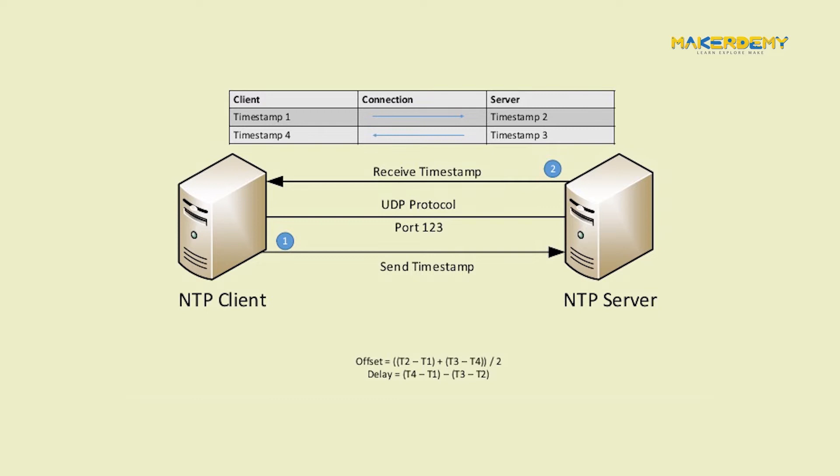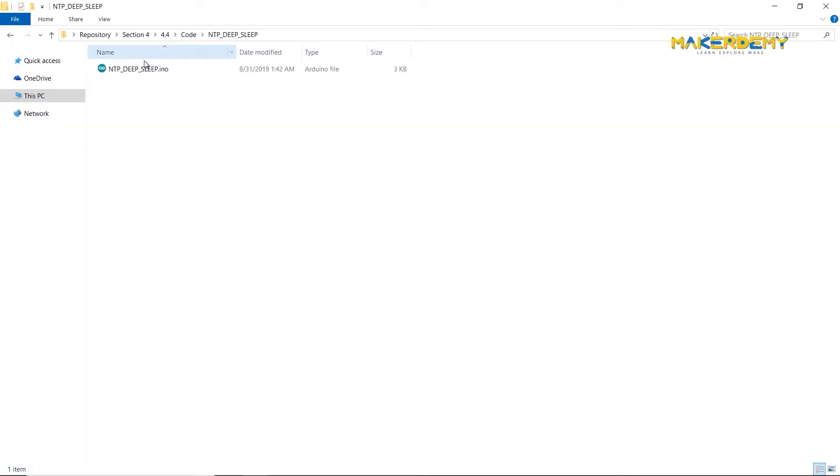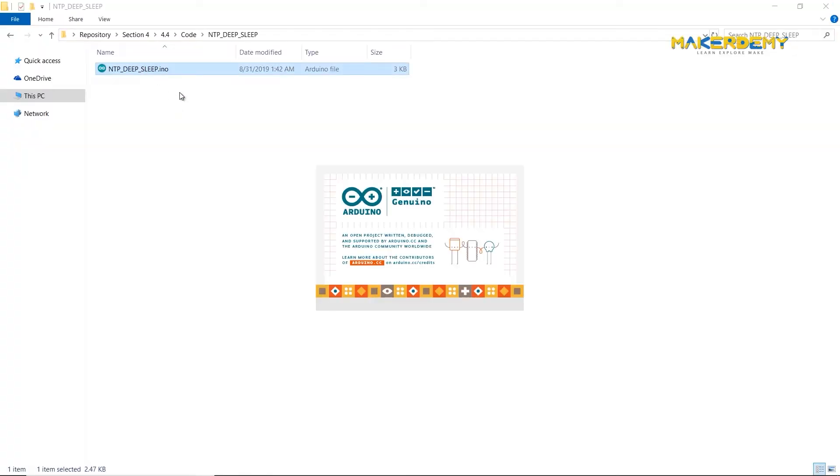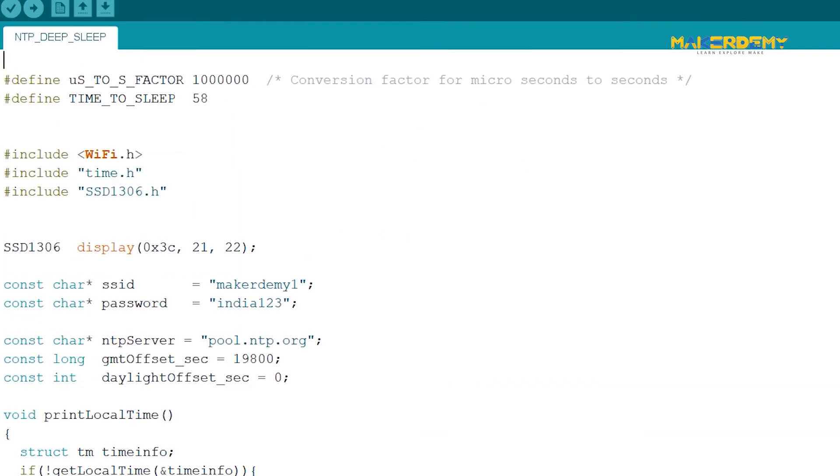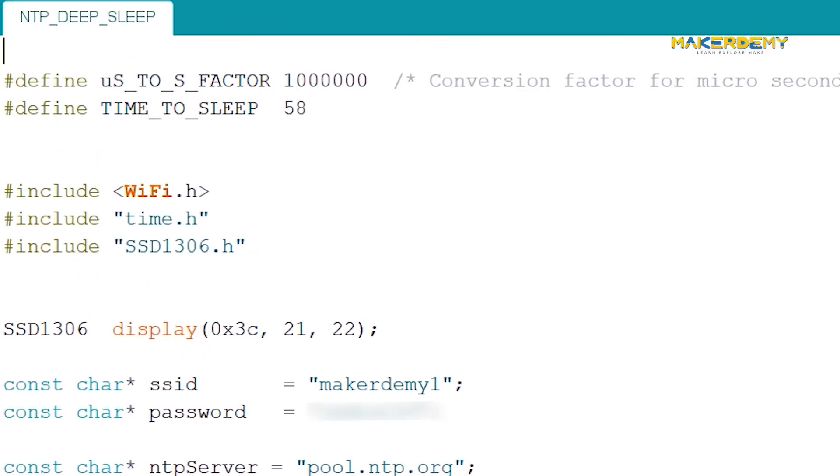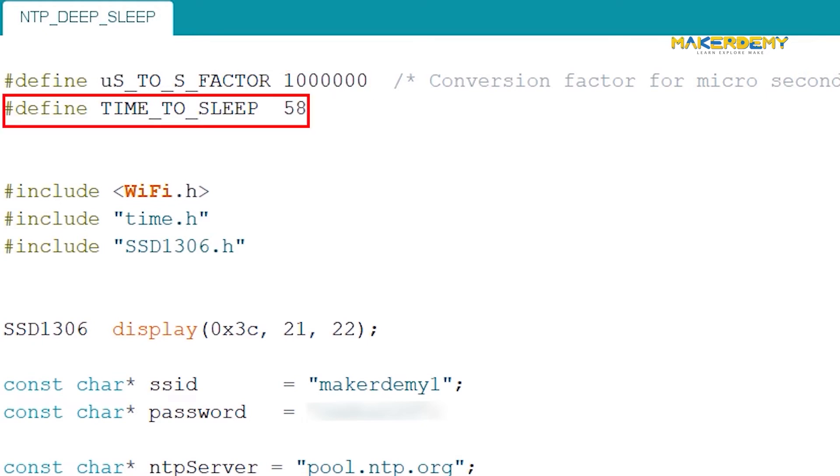Now, let's start the project. Open the NTPOLED underscore deep underscore sleep dot INO file from the downloaded repository. I will now explain the code. The code starts with the macro definitions for the conversion factor for the deep sleep. Here, we will deep sleep for 58 seconds.